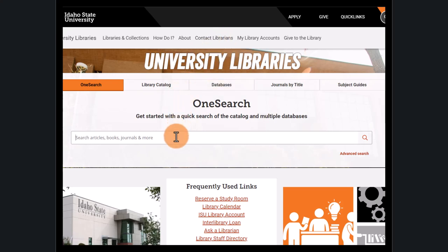The main feature we have on our website is this search box called OneSearch. This tool searches almost everything we have access to, so you'll usually find something helpful.